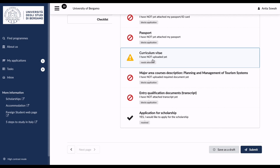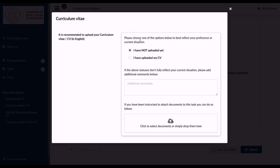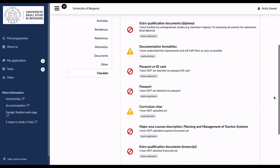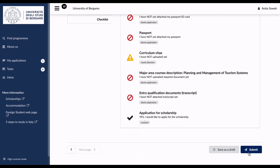For the CV checklist, choose whether you have uploaded your CV or not. Make sure to use a European CV format — I have a video on that which I'll link above, covering the recommended format for applying to Italian universities. Upload your European CV here. Ensure that you fill all items on the checklist before clicking Submit, and then you'll be done with the application.